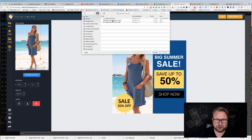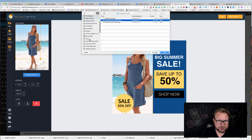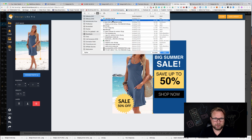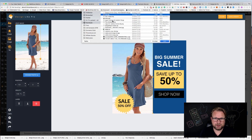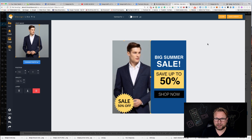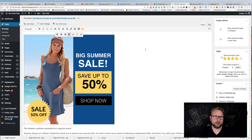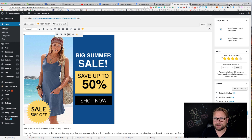You can do whatever you like — search for photos, change images, move elements around. For example, I can put a man in a suit into the image and now we've got a 'Big Summer Sale' graphic with that photo. That's what Design Like Pro is all about.